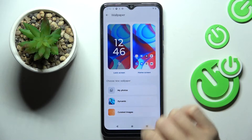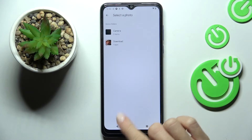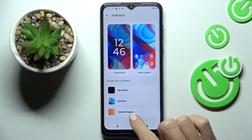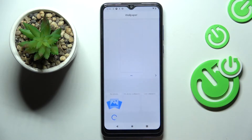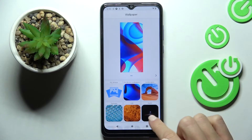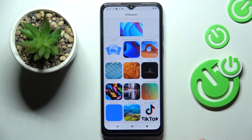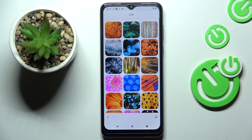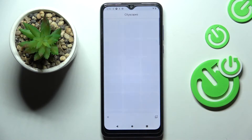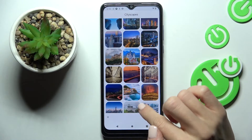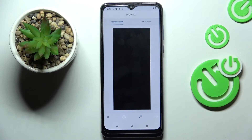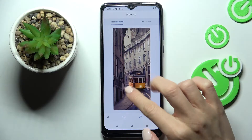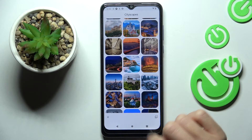I'll open my photos but there's nothing interesting, so let me choose one from curated images. Let's choose cityscapes — actually we need to scroll a bit lower — then select the picture you want to apply. You can see the display preview and customize it however you like.